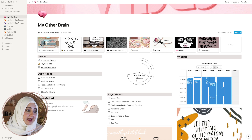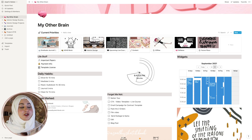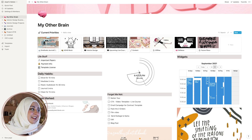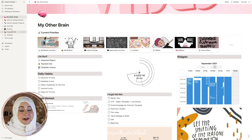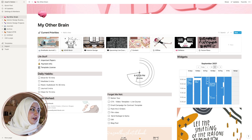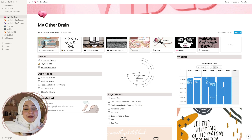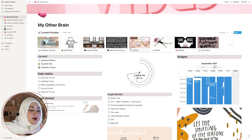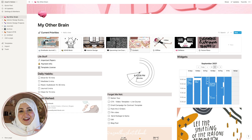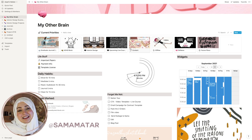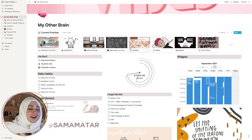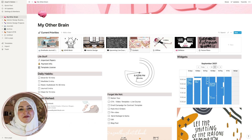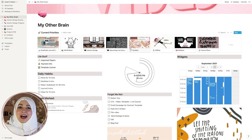I even have my important papers like my passport copies, IDs — anything that I might need in my life is there. I also have some widgets that I'll show you how to add later on, and a little gallery on top with current priorities. Timestamps are below because I know this video is going to be long — and God bless my editor Sama Matar, I'll leave her Instagram account here.